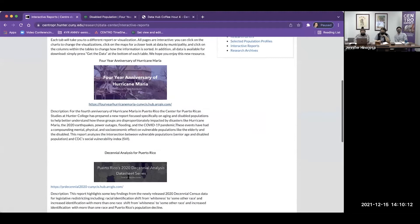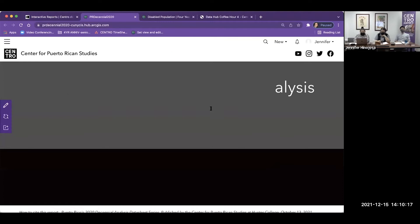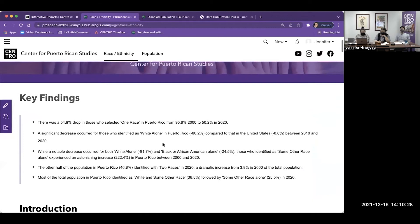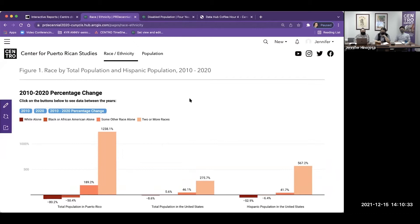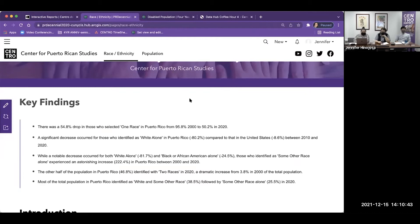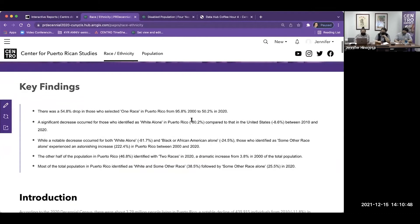We also did a decennial analysis for Puerto Rico, looking at the 2020 decennial data for race, ethnicity, and population. We also did a Cafecito related to this. We compared the 2010 and 2020 decennial census data on race and ethnicity. In this brief, we see that there was a 54.8% drop of those who selected one race in Puerto Rico. We also saw a significant decrease of those who identified as white alone in Puerto Rico between 2010 and 2020.